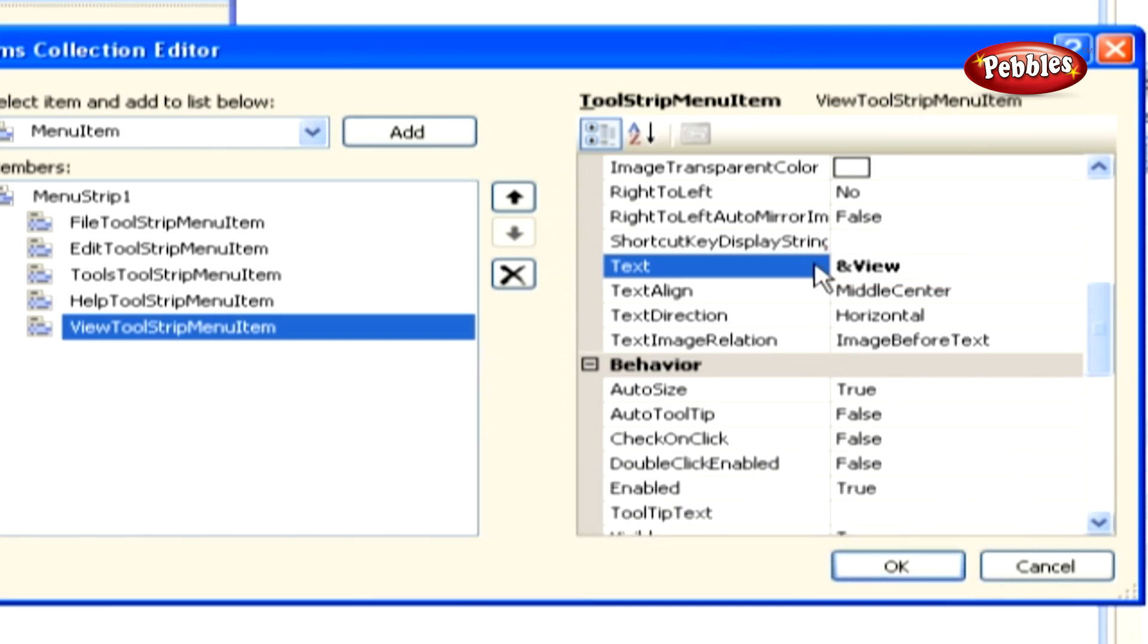So, for this menu, you'll be able to access and expand the view menu by pressing ALT V. You'll see this when you run your project later.